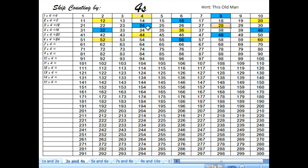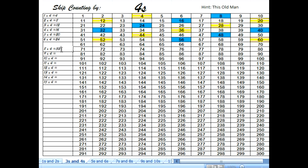7 groups of 4 would be 28. 8 groups of 4 would be the next one — we colored in 32. That's 8 groups of 4. You can see that when I counted up 8 fours, I got to 32. Now 9 groups of 4 is 36.